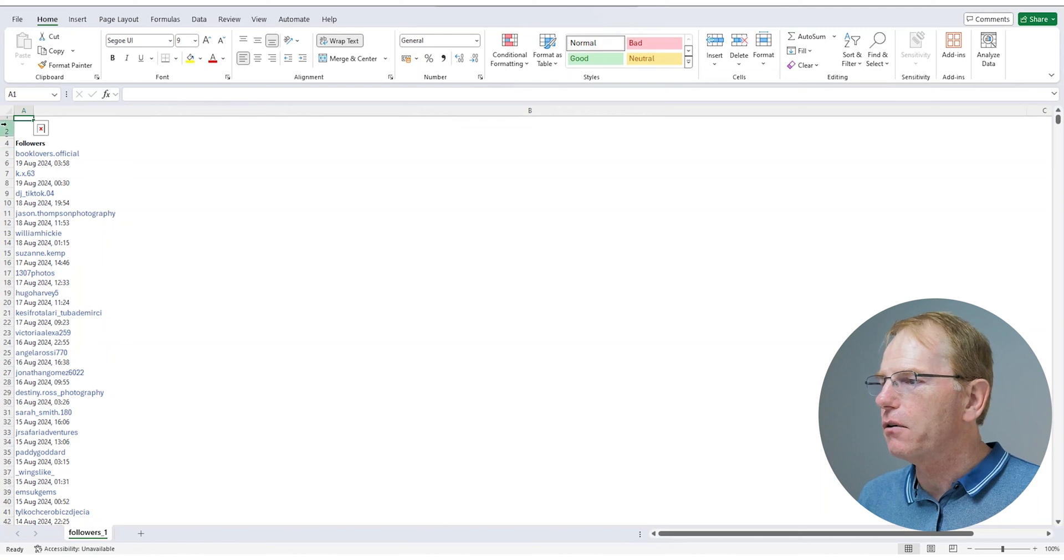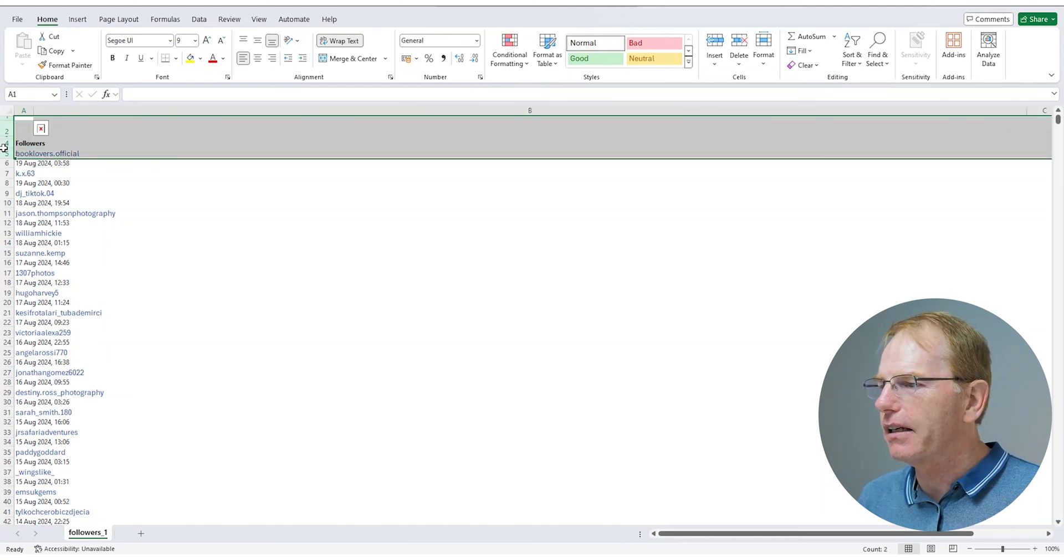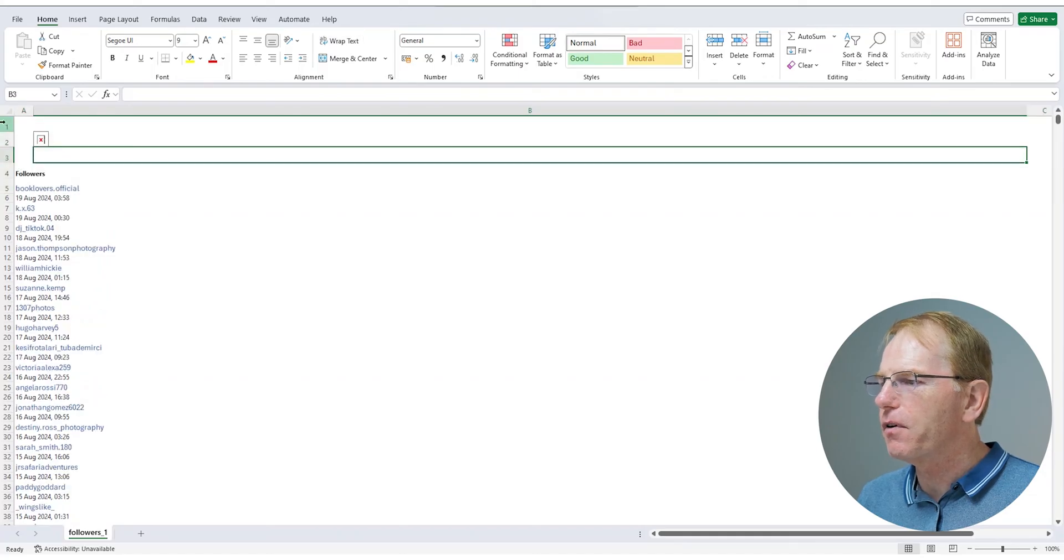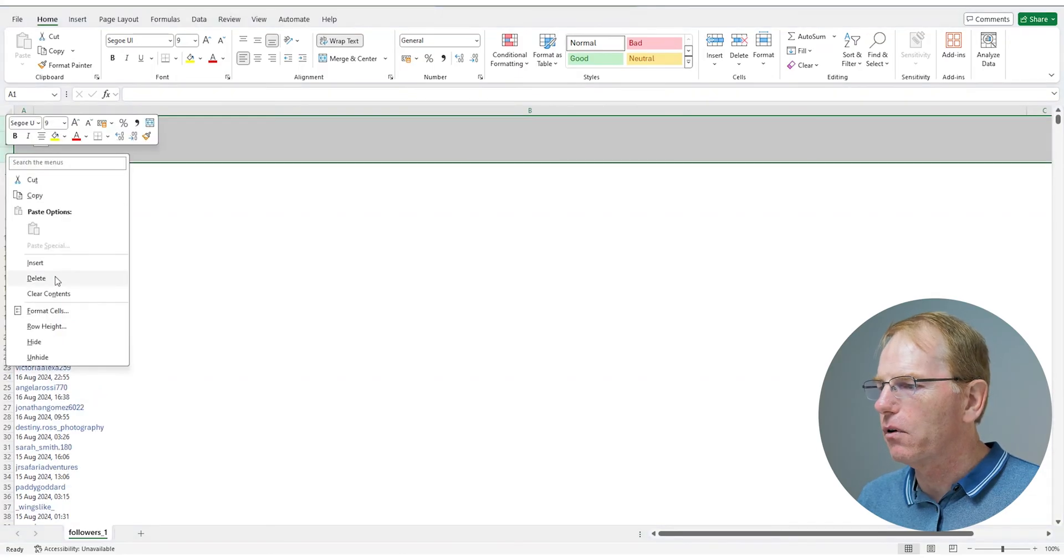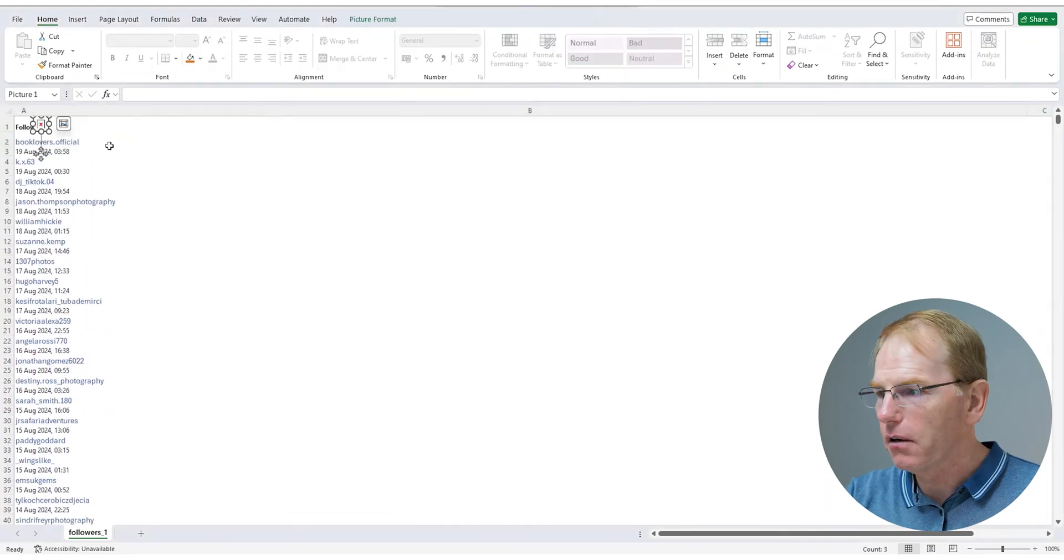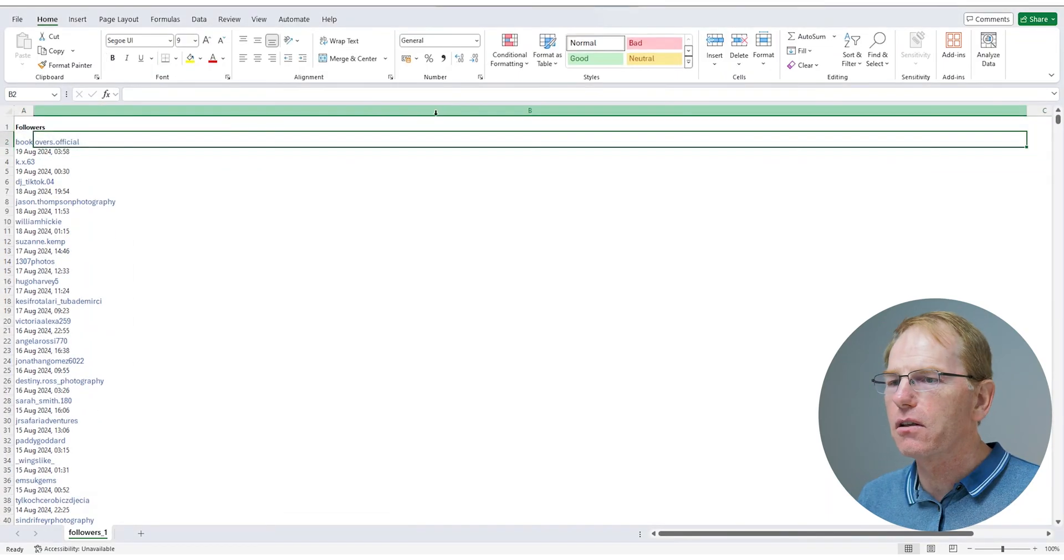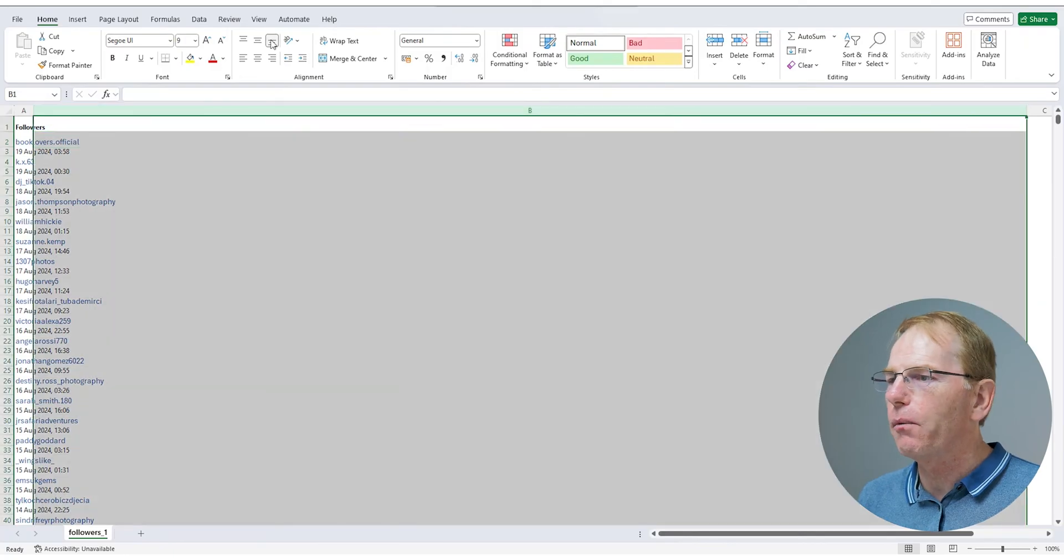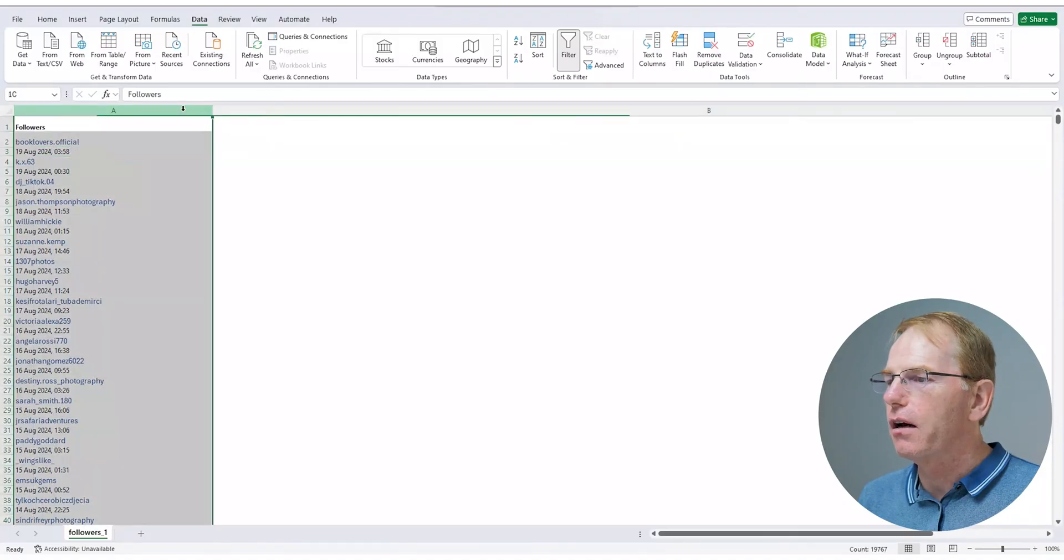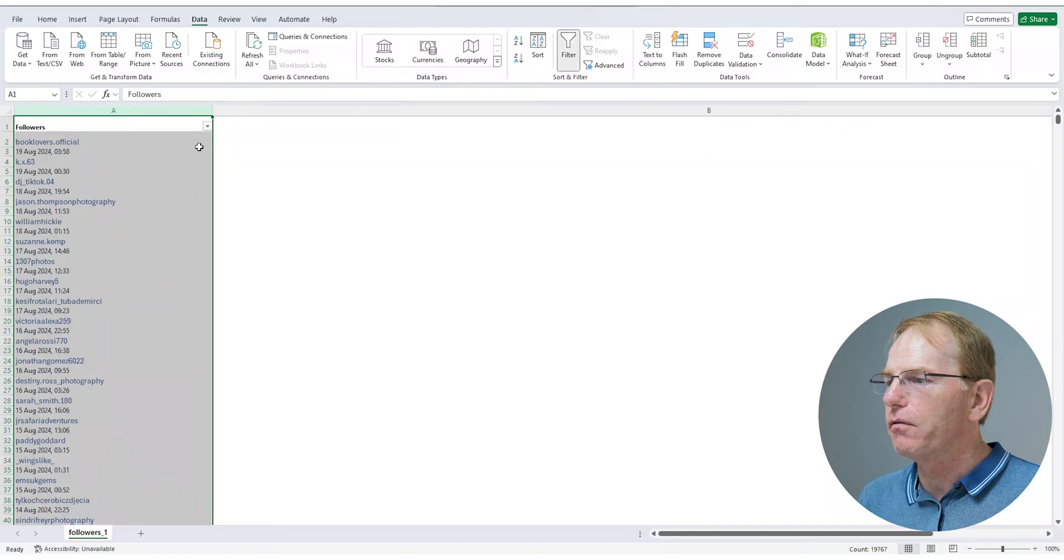The first thing I do on this file, because I like it to be nice and clean, is I'm going to delete these first three rows because I don't want those. I'm going to delete that picture. So then I will do data and put a filter on it. So I've put this filter on. I'll put the filter on there. And so what I'm going to do is filter out all of the stuff that I don't need first.